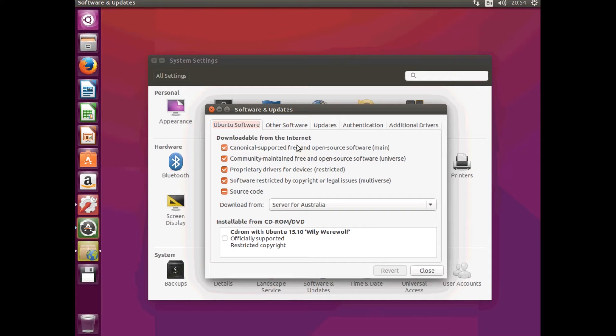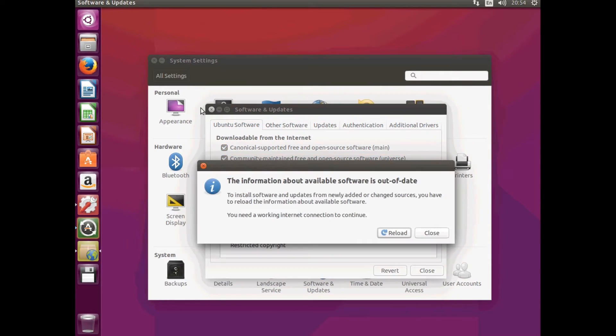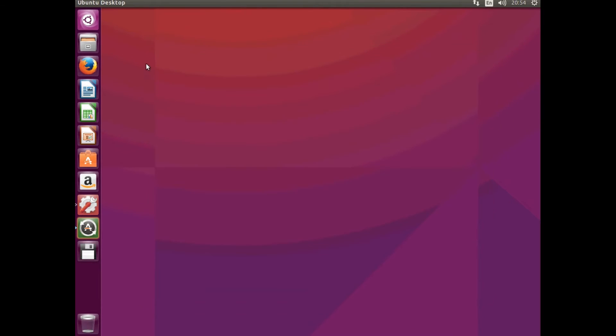And you'll see that we're getting sources from Canonical who make Ubuntu. And then just close it and get out of system settings.